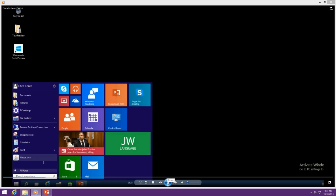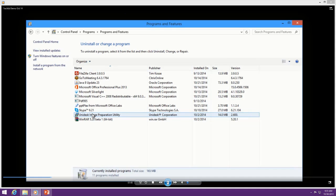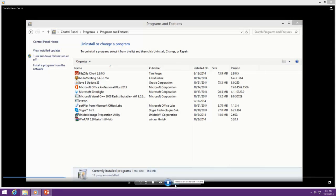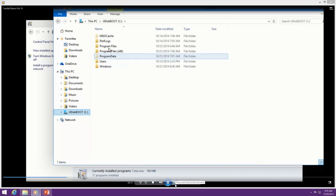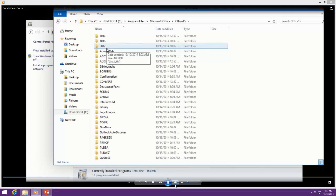Basically what you see here is a Windows 10 desktop. They're going into control panel. All these applications are layers that have been added to this desktop — notice they're all displayed in control panel as if they were part of this image. There's the Unidesk Preparation Utility, Microsoft Office Professional, GoToMeeting. All of these layers just add into this image. As you get into the file system, to the user, this is all seamless. You're looking at Office and they see that file system as if it were native to this image.